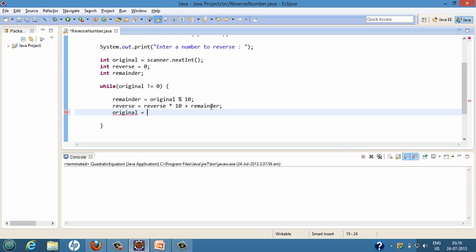Now original becomes original divided by 10. What this does is it removes the unit digit. So for the first iteration, it removes the unit digit from the original value and assigns it back to original.